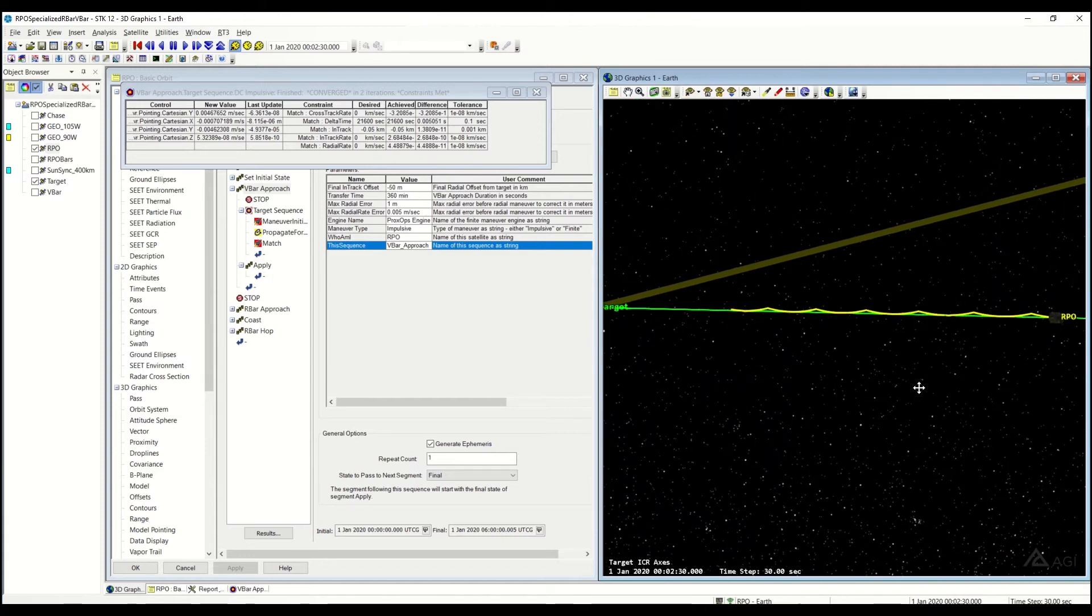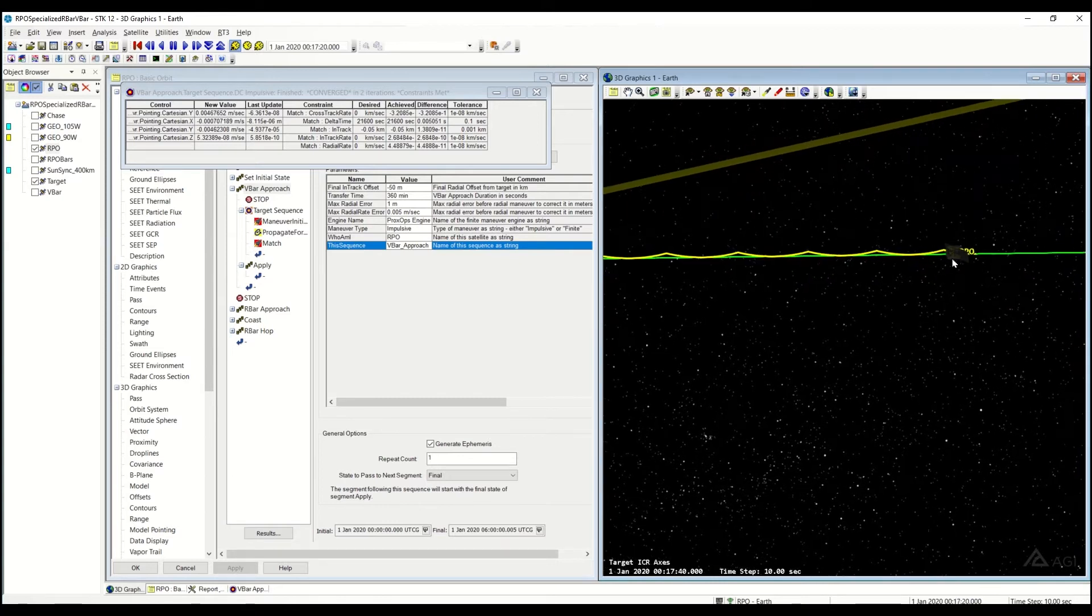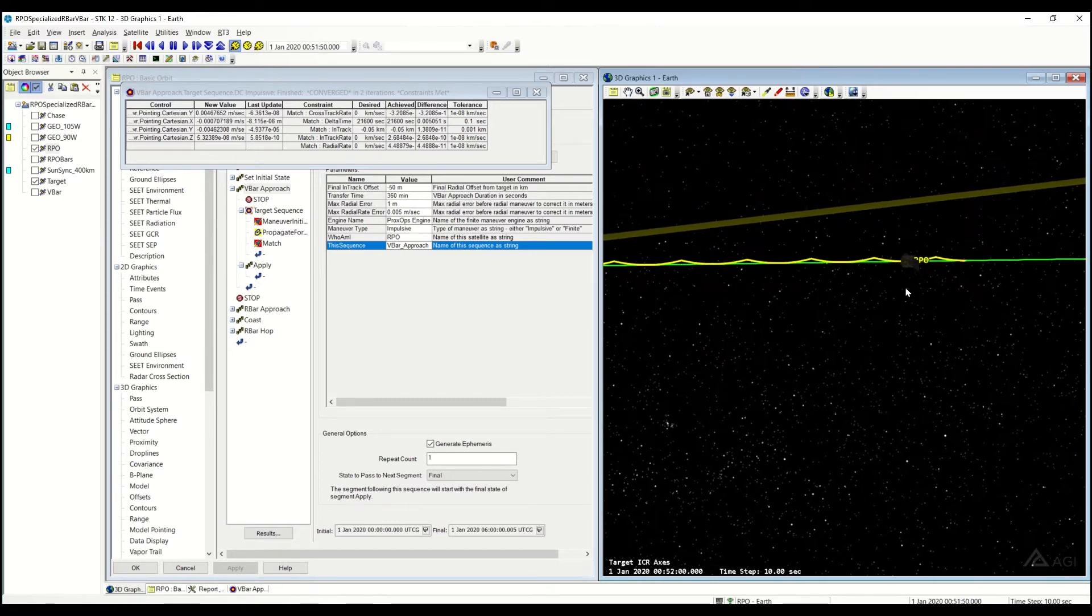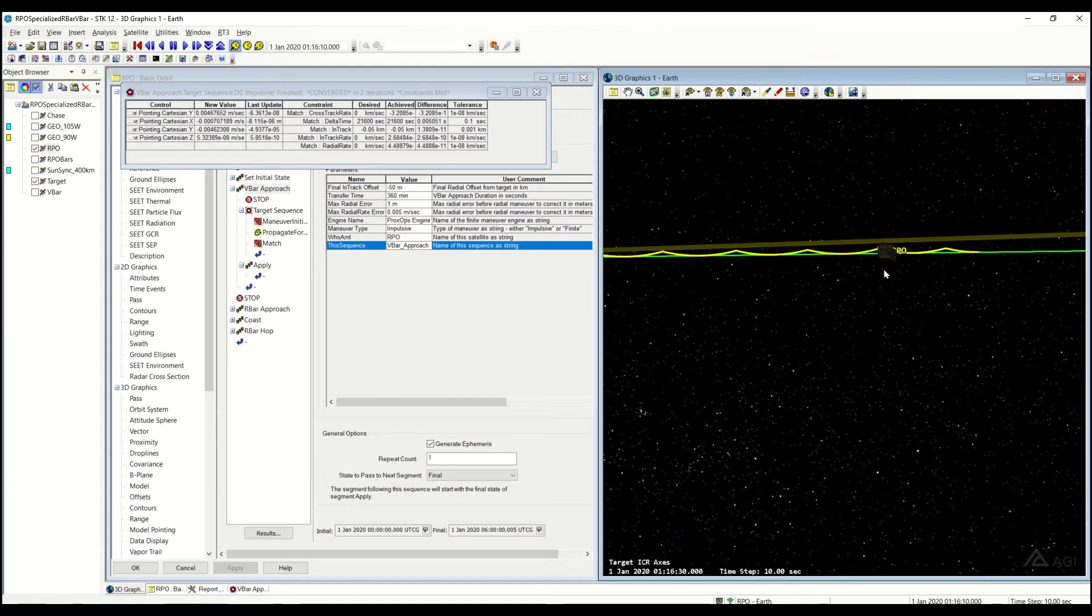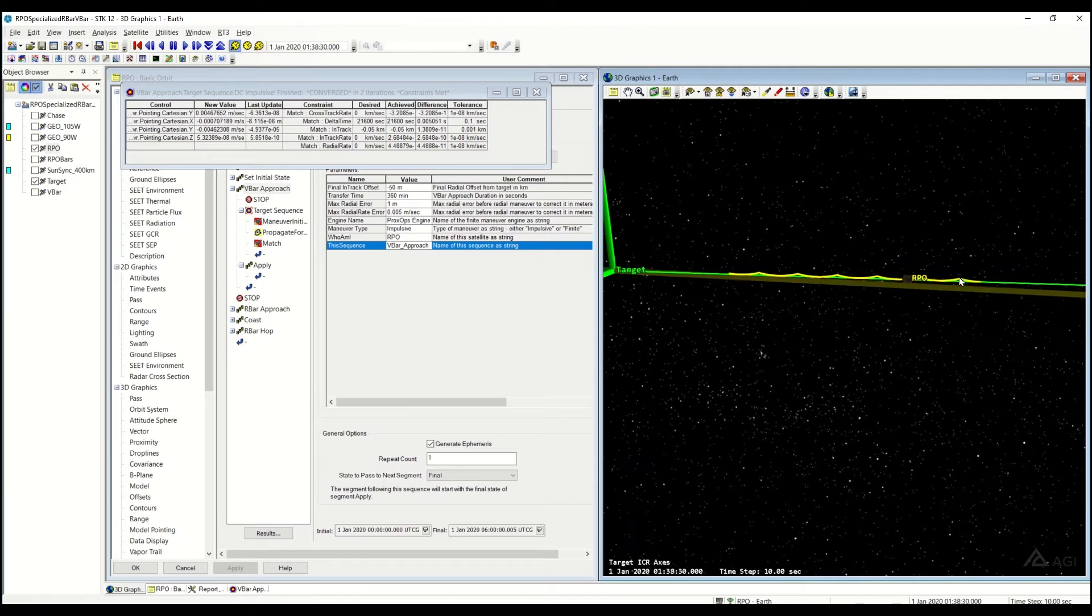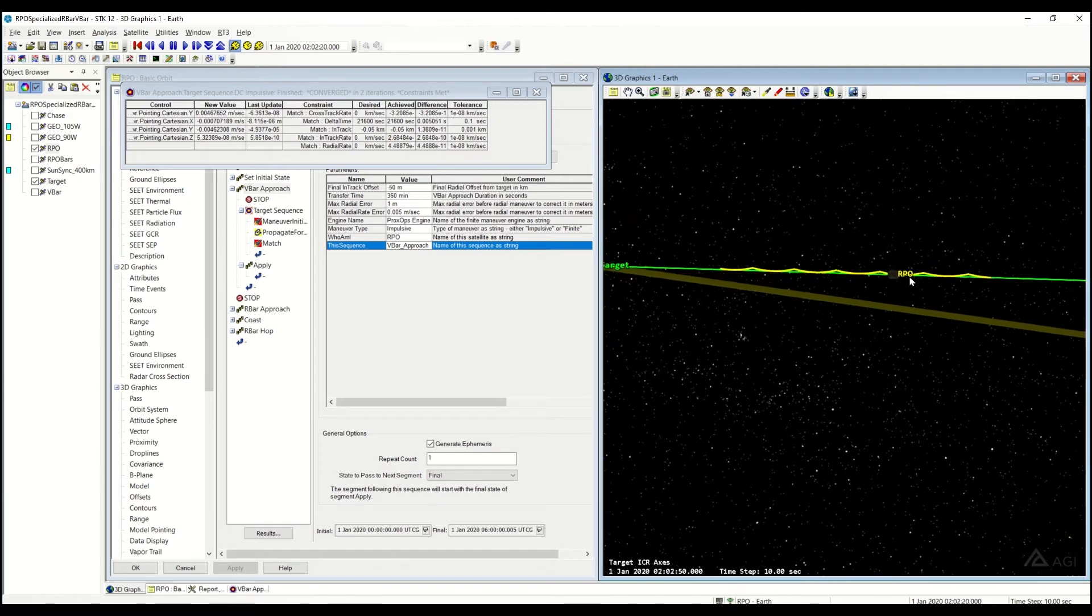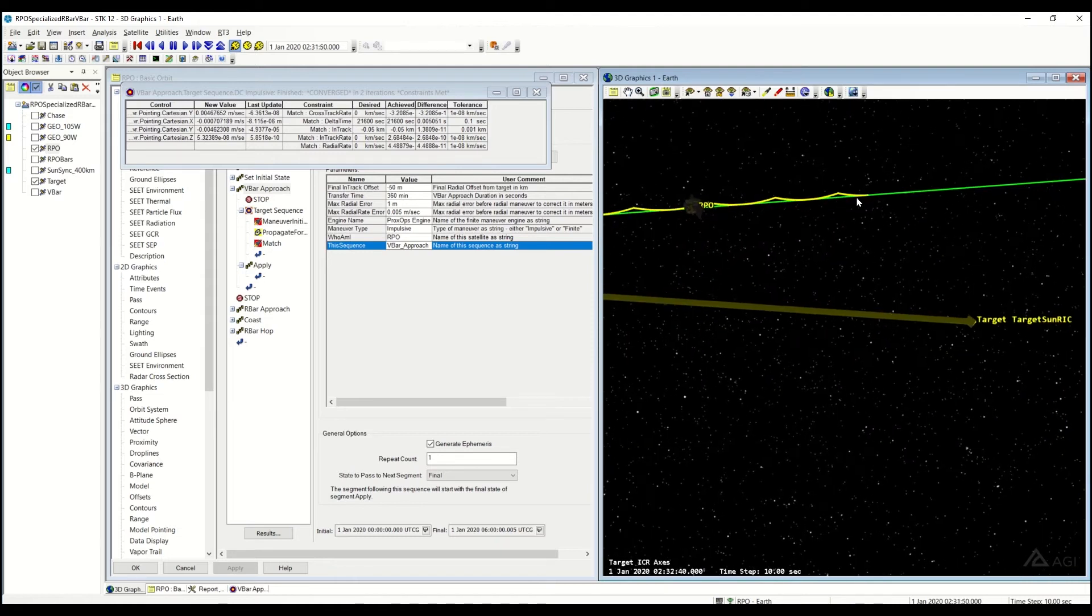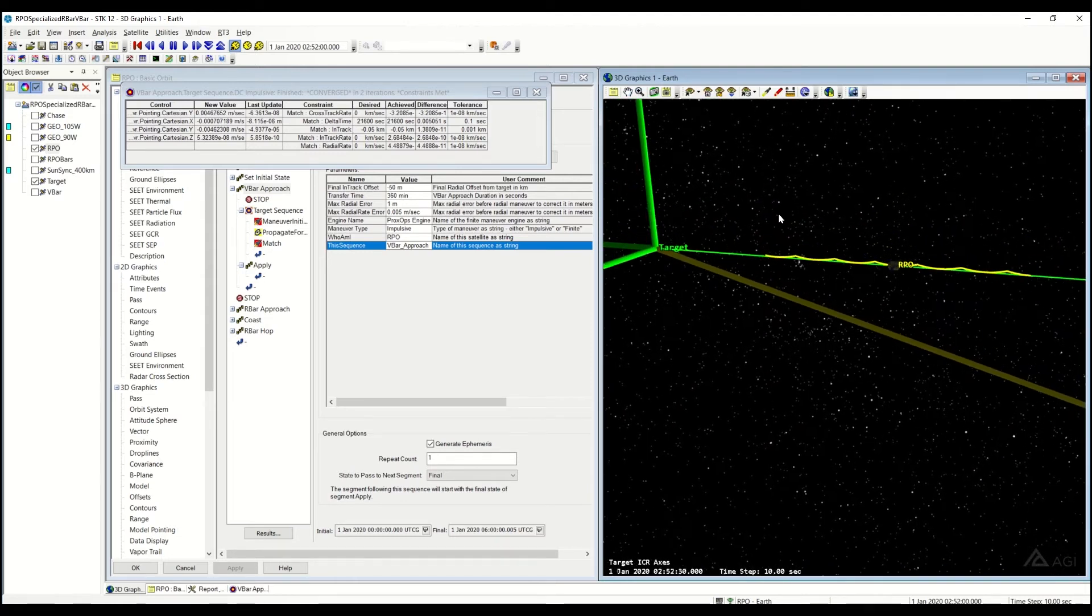So here we go. You can see my RPO actually goes towards my target satellite. And when it does that, you'll see each of these little kinks, it's doing a small burn in order to stay near the radial offset. If I didn't, basically it would do something more similar to a VBAR hop. That's what we're doing. We're doing a series of small burns to maintain a near constant direction.